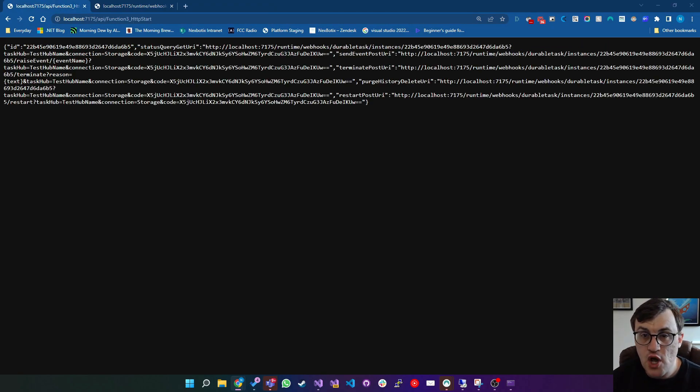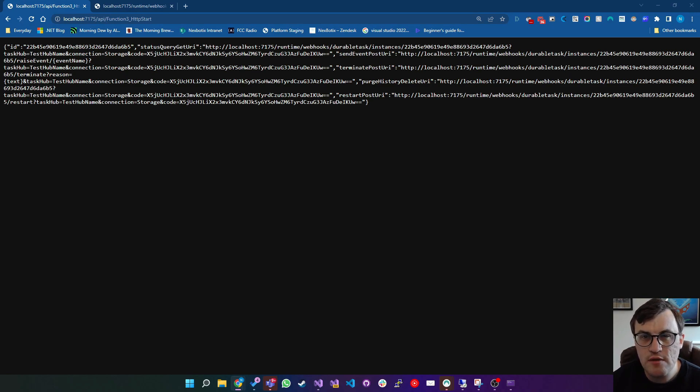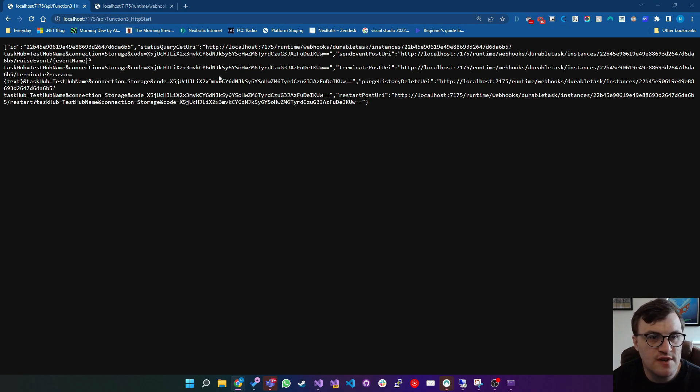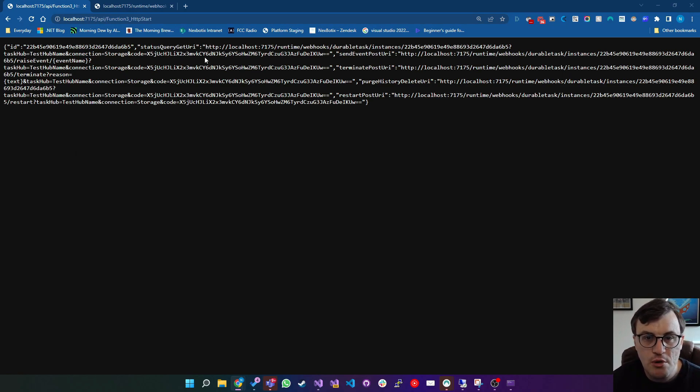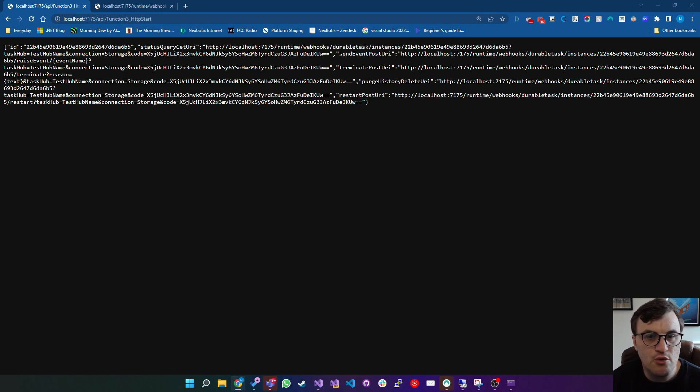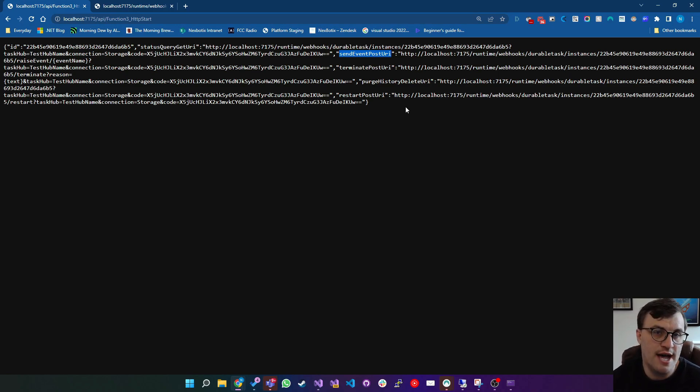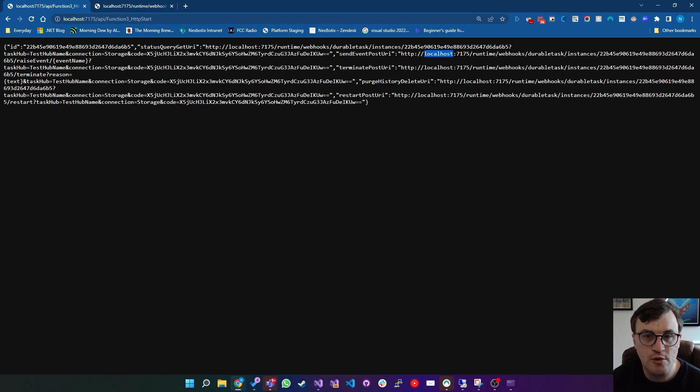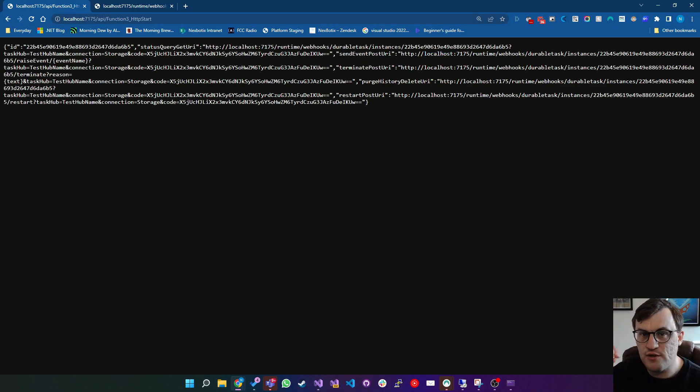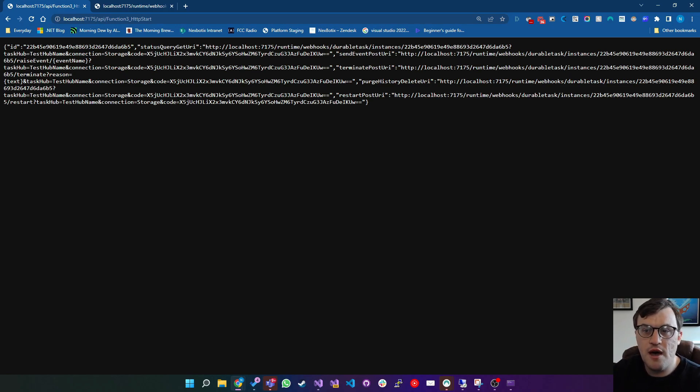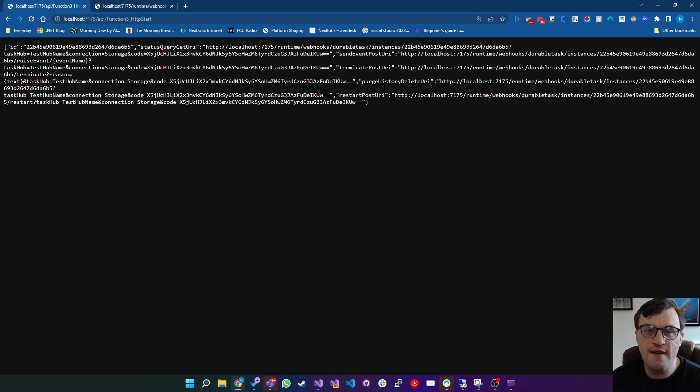Now on top of this, you can also interact with your function as it's running using the orchestrator. As you can see here, we've not just received a query URL to check the status, we've also received several other URLs that we can use. For example, we've received a send event URL. So here we can say, if the function is waiting for an external event to happen, then we can post those events to the function on this URL. So that means that the function doesn't have to start and then finish its work as a process, it can do something and then wait for external influence.